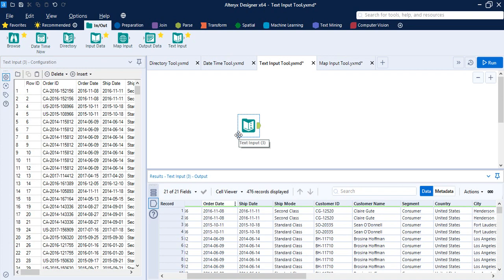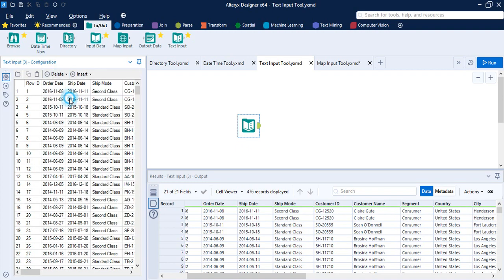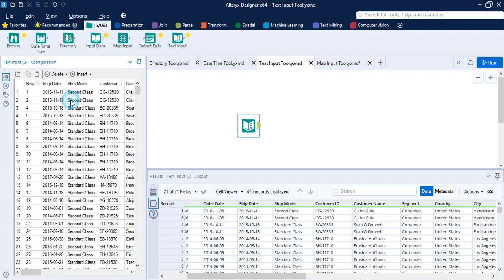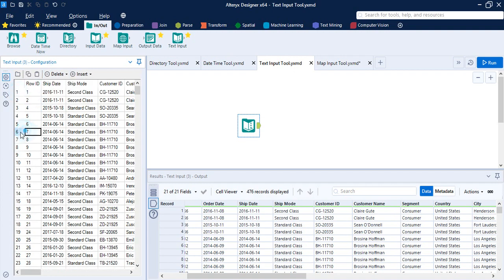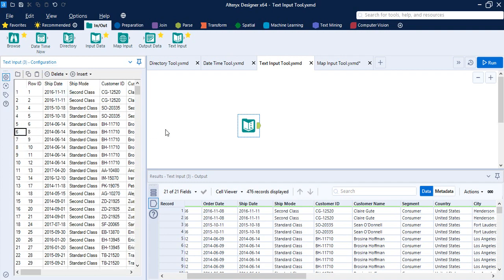This is the advantage of the Text Input tool over the regular Input Data tool. However, there is a trade-off: Alteryx uses additional memory to store this data internally, so there is an added memory requirement. Whether to use the Text Input tool or the Input Data tool depends on your workflow's requirements. You can also edit the data — for example, select and delete a column like Order ID, or delete a specific row such as row six.